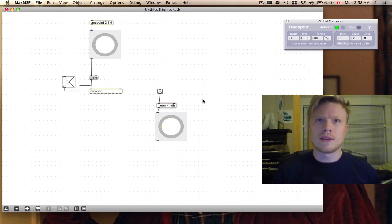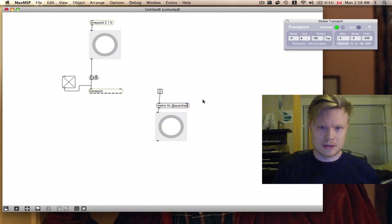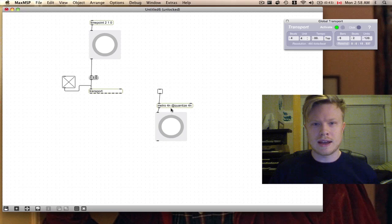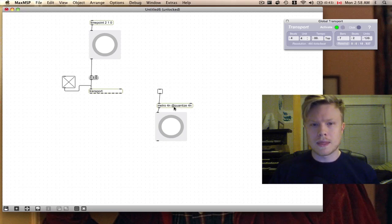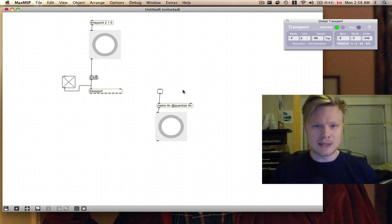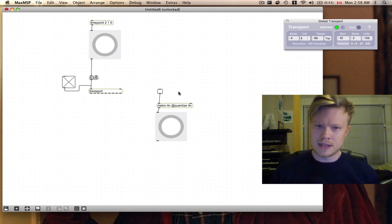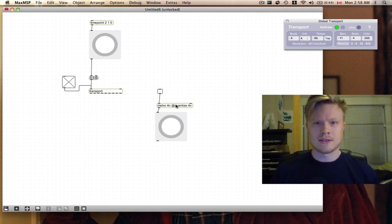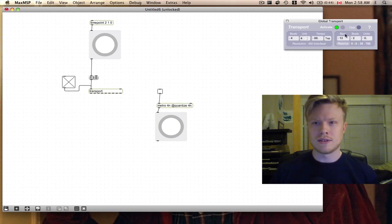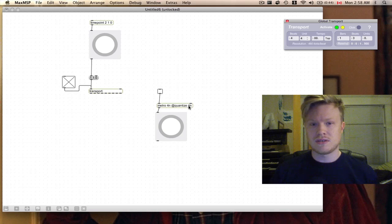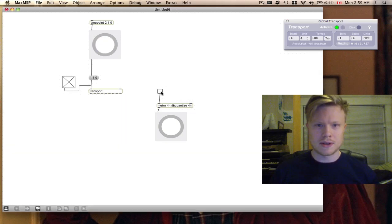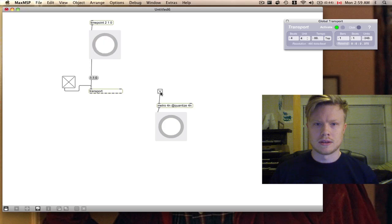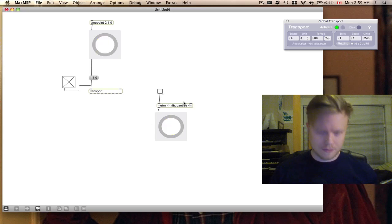What we can do with this if we want it to start on beat, we may not but right now I do, I can say @quantize 4n. The @quantize thing is called an attribute. Normally you would have to put this in a message outside the object and then send it in, but you can write it right into the object. For this I'm telling it to quantize at quarter note, so it's going to look at the transport and make sure that it's on every quarter note according to this. So now when I start it, I can't actually start it off beat.